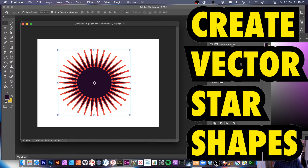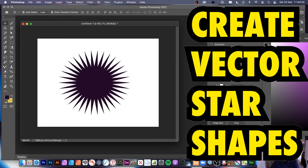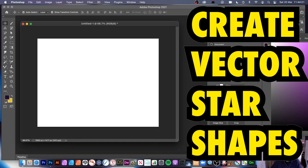Welcome to the Andrew Buckle video tutorial on Photoshop, in particular the 2021 version, and creating star designs. I've got a star design here which I'm just going to quickly remove. So how can you create a star in Photoshop?